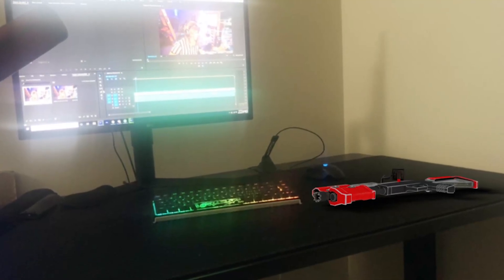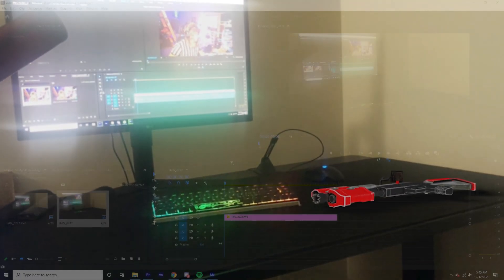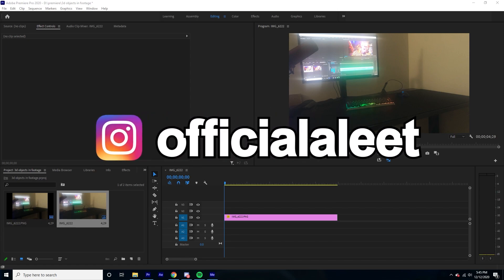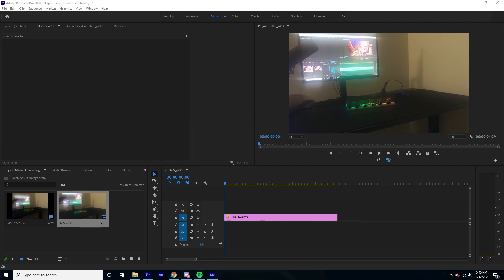Hey guys, it's Lee here with another video. I'm going to be showing you how to add 3D objects into your videos. For my next video, I want to review your videos, so send me your videos on Instagram and I can even add my own edits to show how I would edit them. Now, I already went over a 3D tracking tutorial, so this is only going to be for still footage, and you can combine this with my 3D tracking tutorial in Blender to add 3D objects to your moving footage.